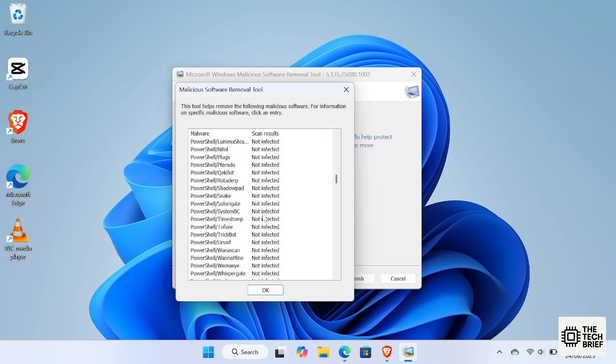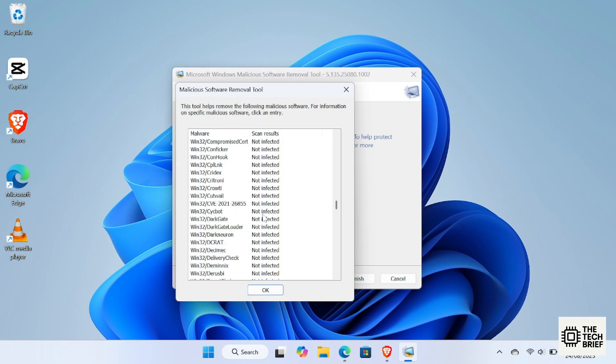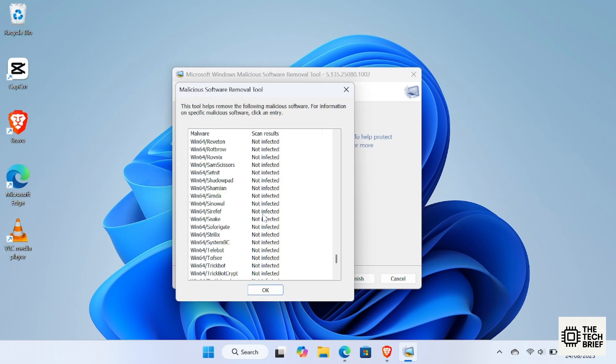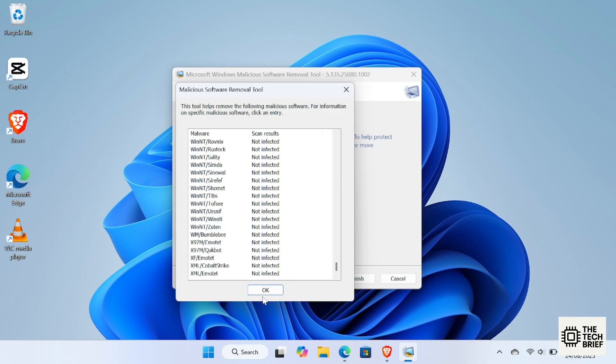And that's how you use MRT to scan for malware on your Windows PC. Simple, free and built right into Windows.